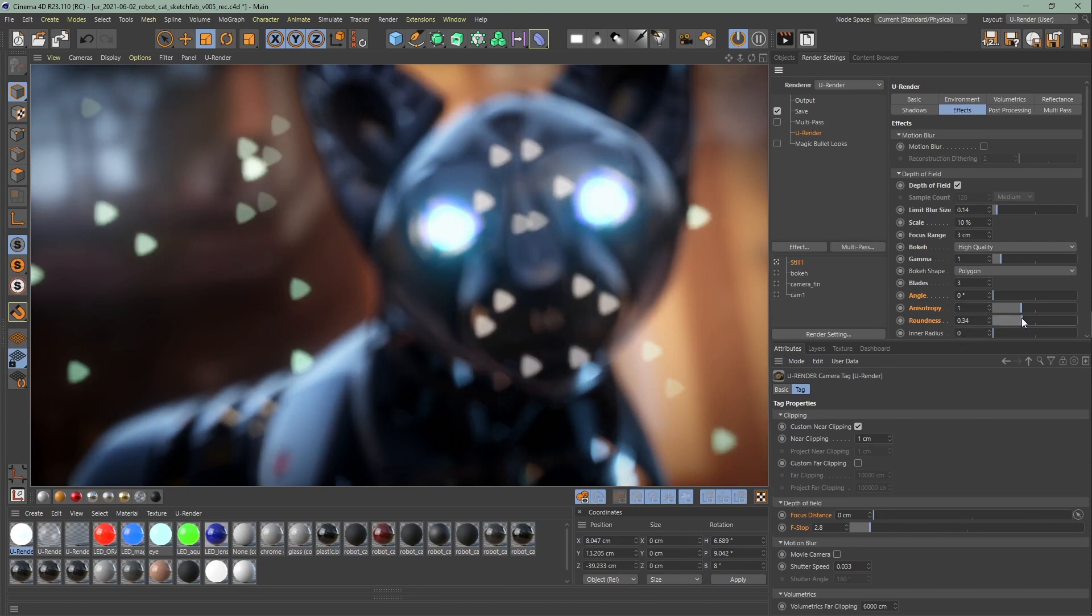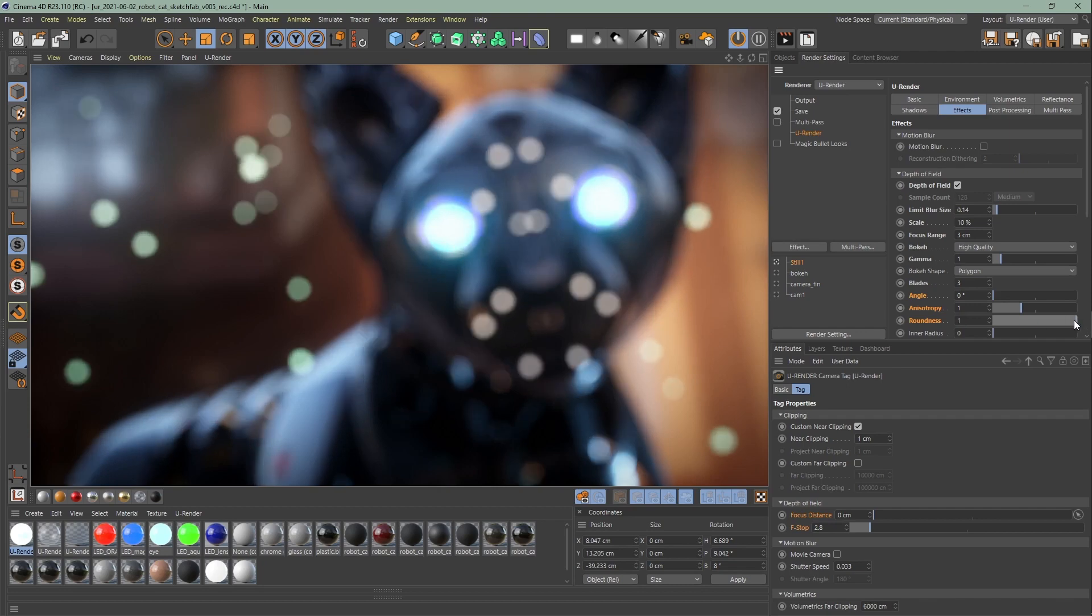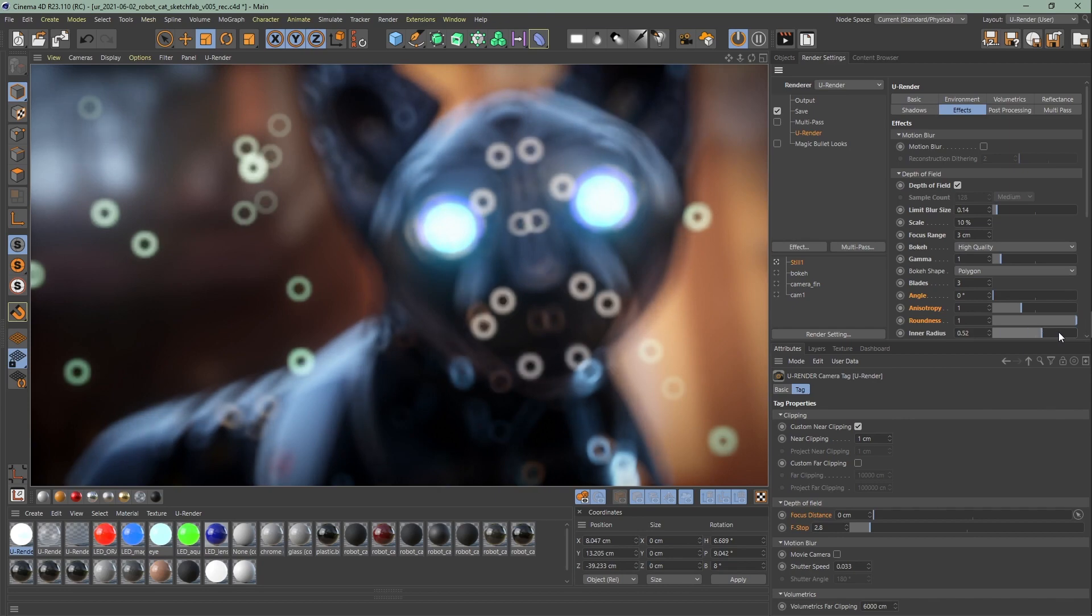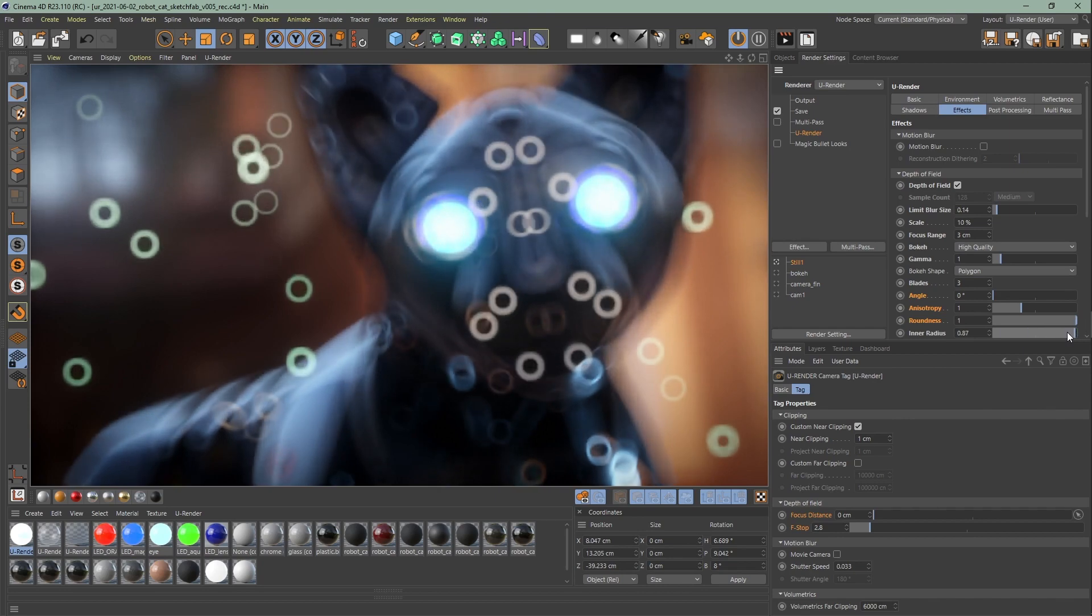With the roundness you can achieve bokeh shapes with rounded edges. You can achieve, for example, a donut or torus shape if you increase the value of the inner radius.